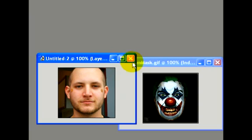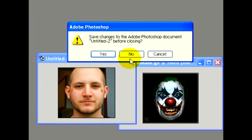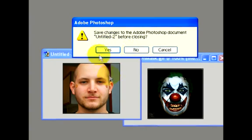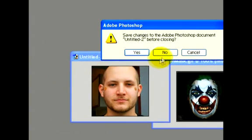We can go ahead and close this. For the original file, we already have our image in the GIF format, so we'll just click No.